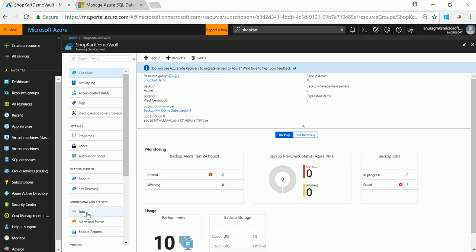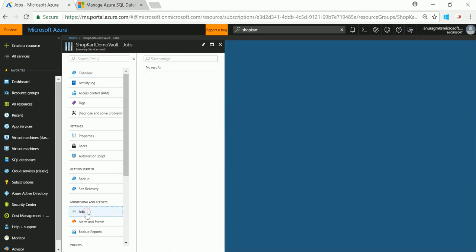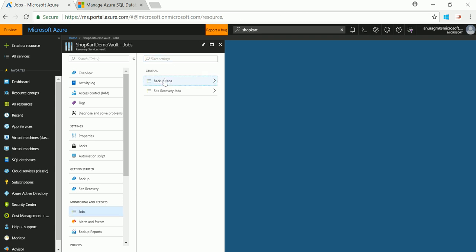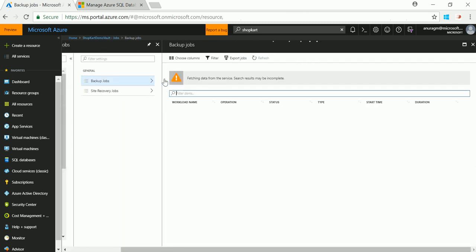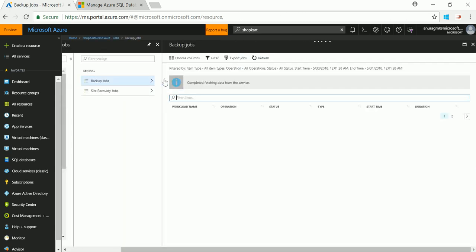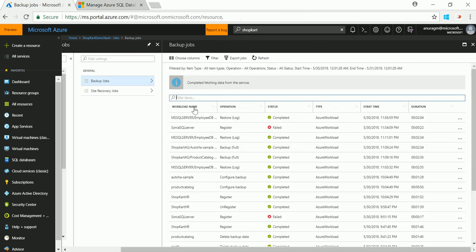I need to go to the vault. Go to jobs. Backup jobs. As you can see the restore job is completed. Thank you.